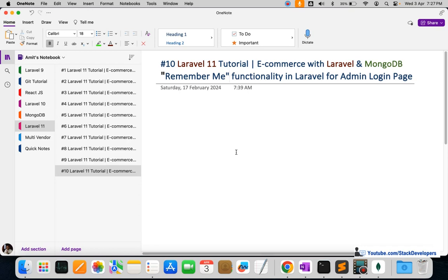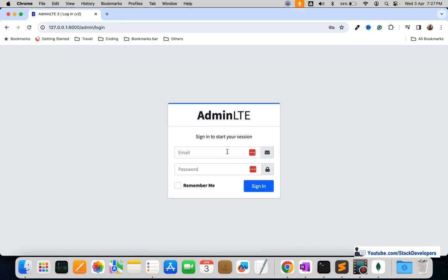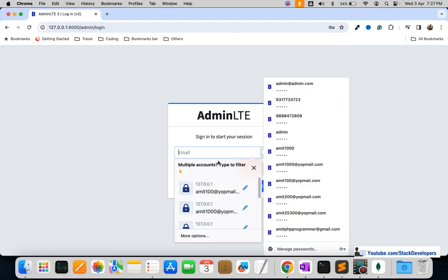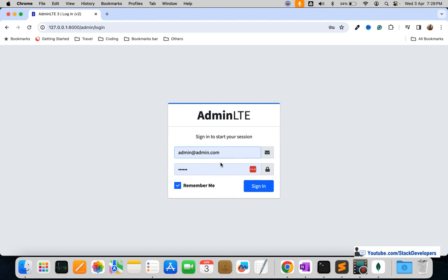We will use cookies to implement the remember me functionality for the admin login form, by which we are able to store the user email and password for a longer time in the browser cache. So this is the email and password fields, and here is the remember me checkbox. Once the user fills in the admin username and password and checks this, it will remember them for a longer time. We are going to save both the email and password in browser cookies.